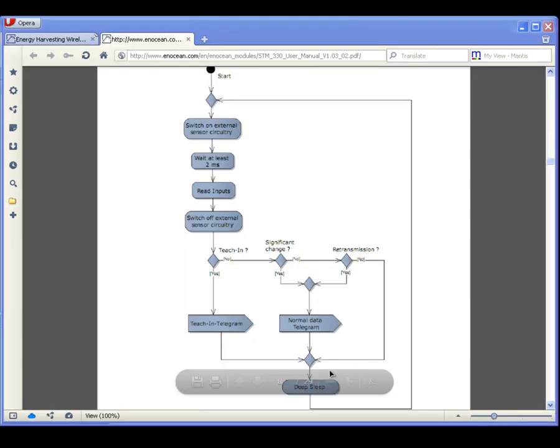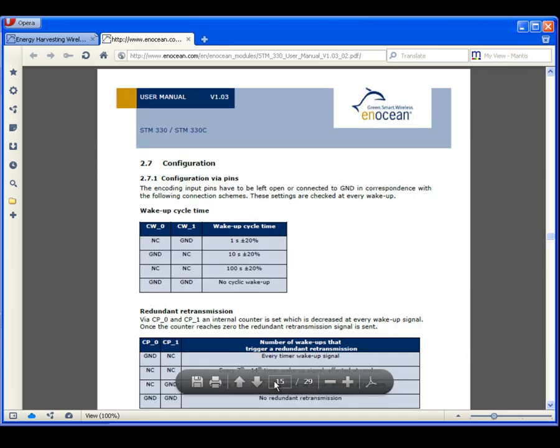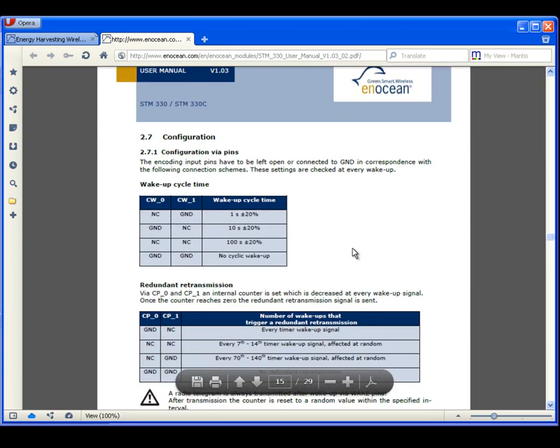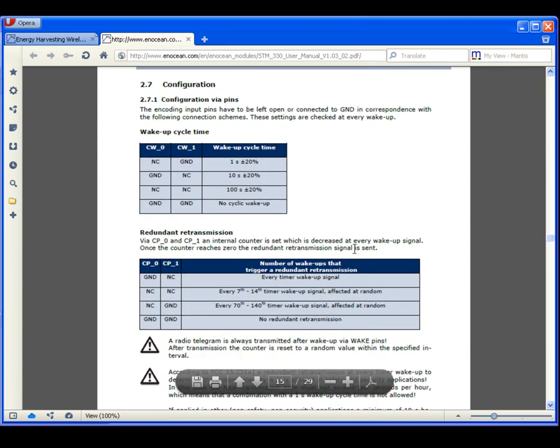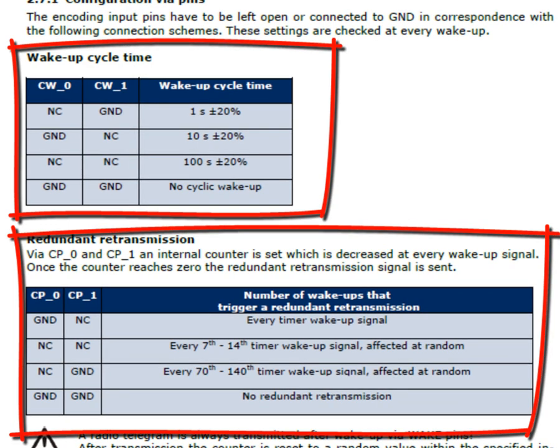There are two configuration pins. By putting the pin on ground or letting it unconnected we have four possible configurations. Consult the STM330 manual for details.